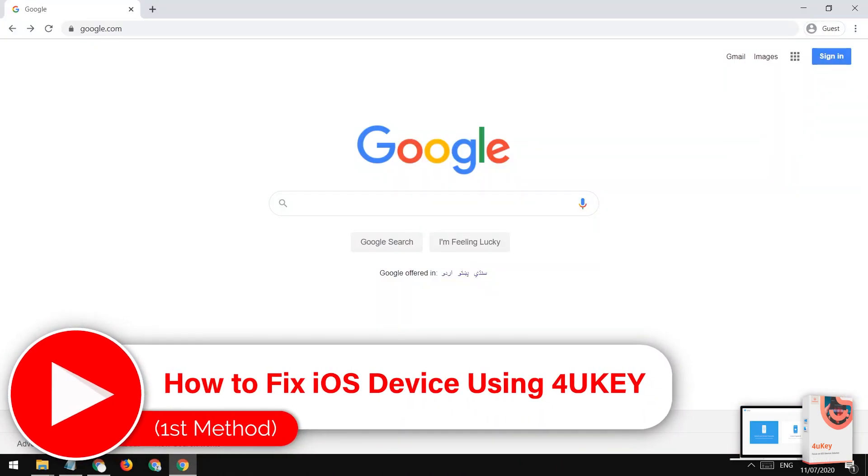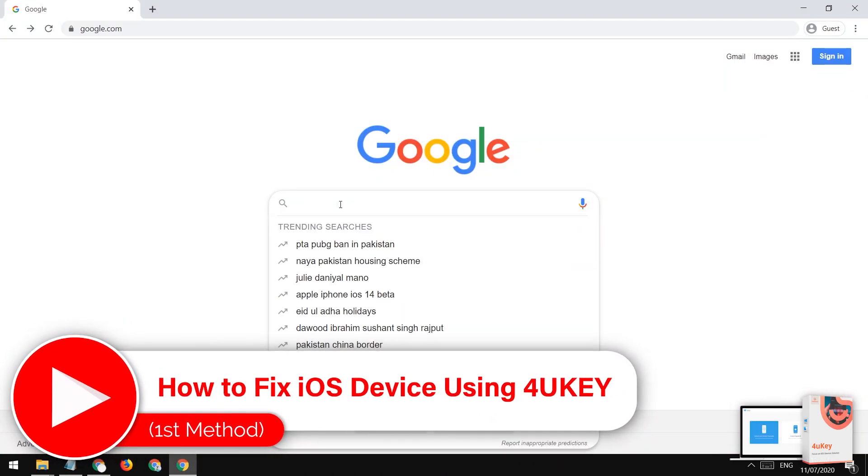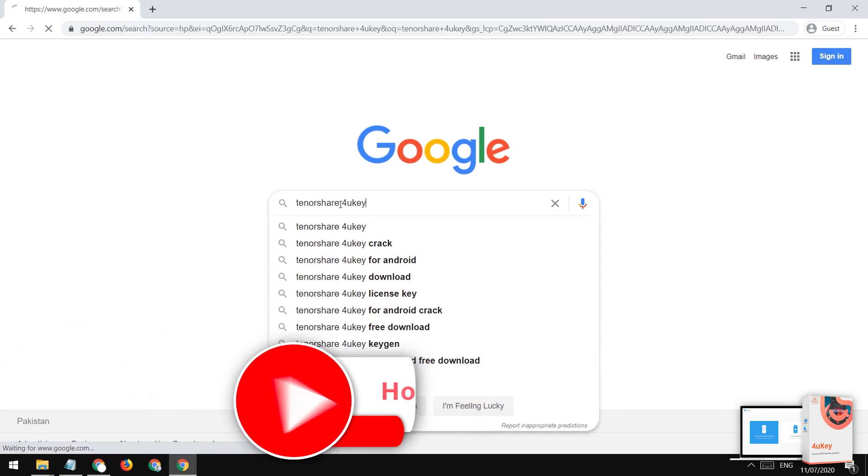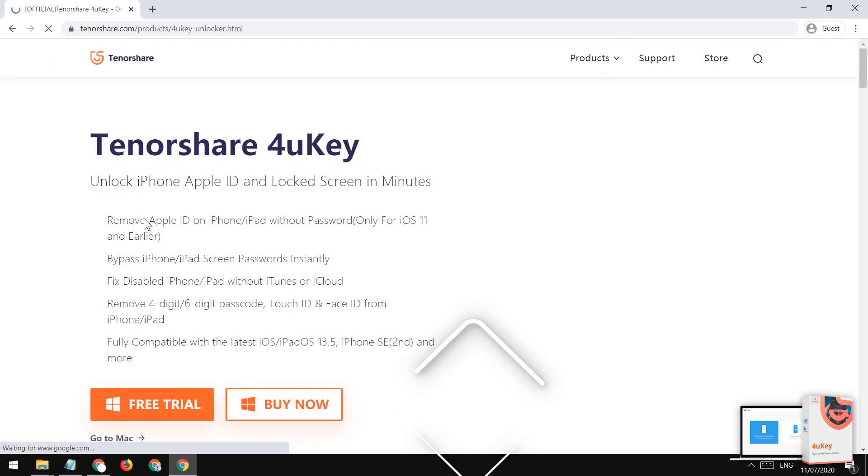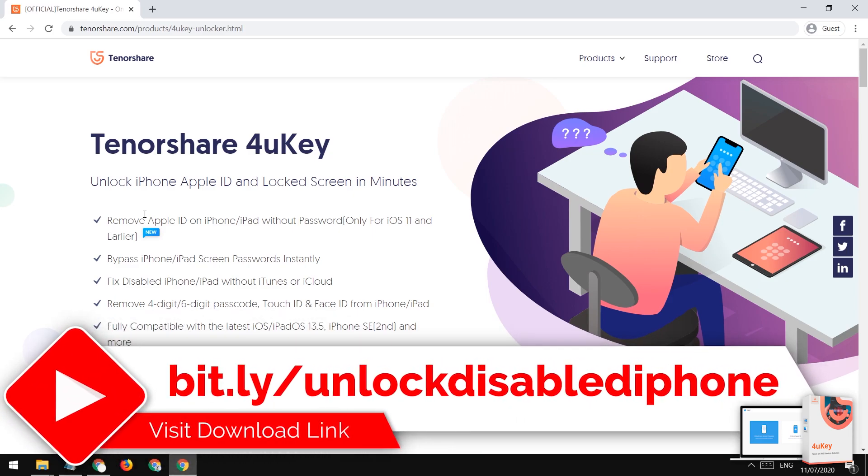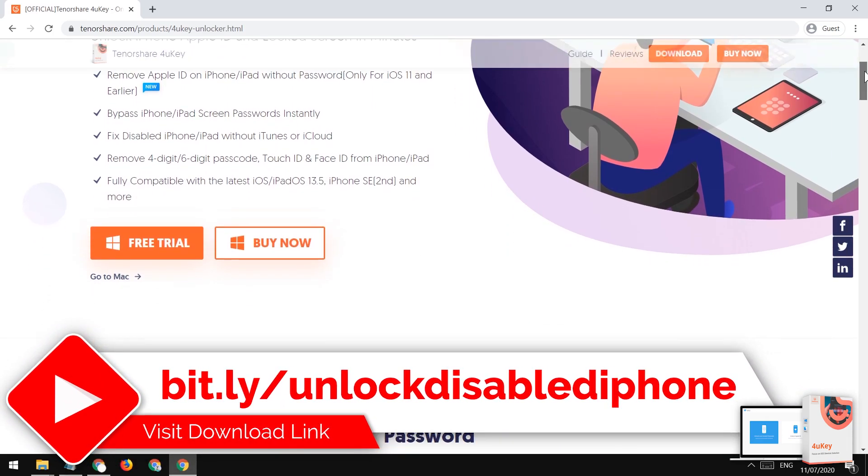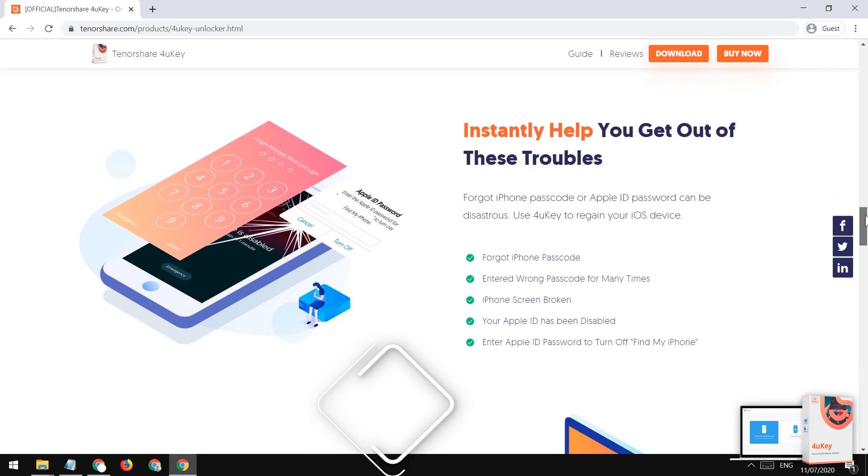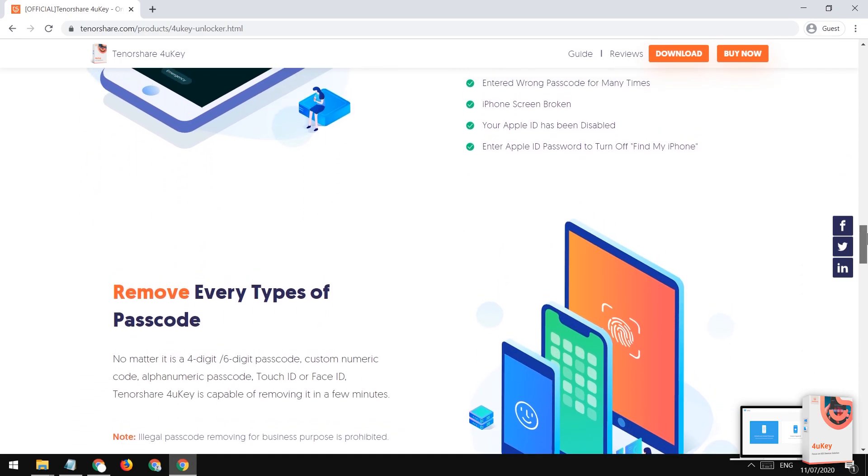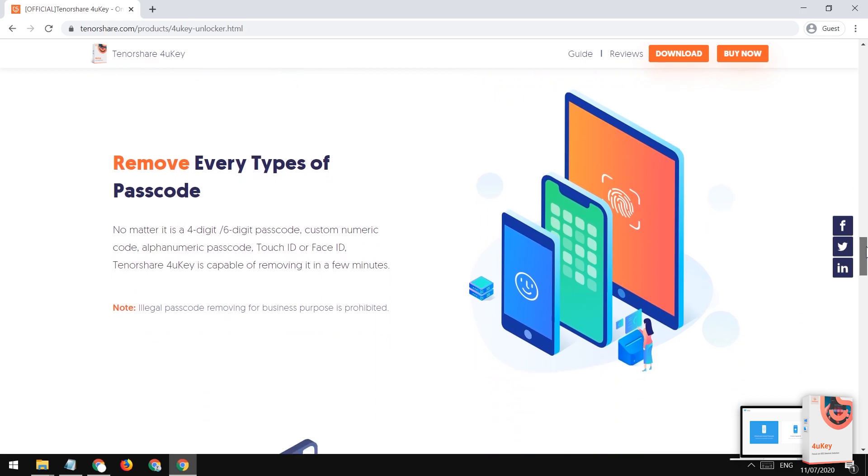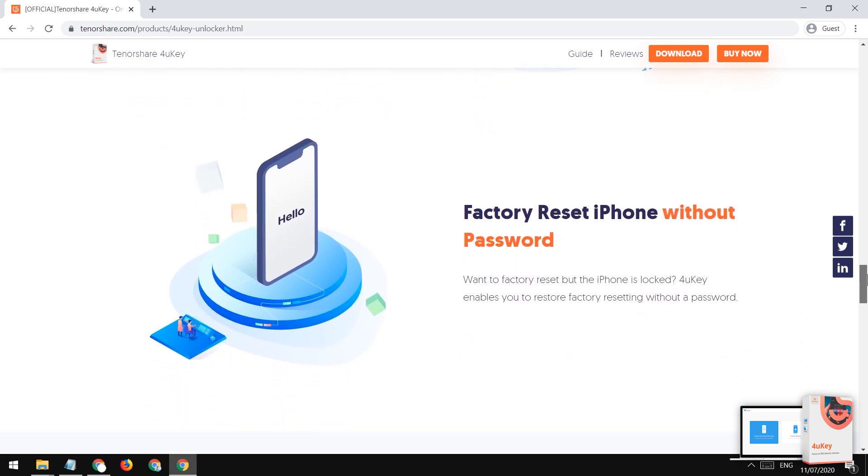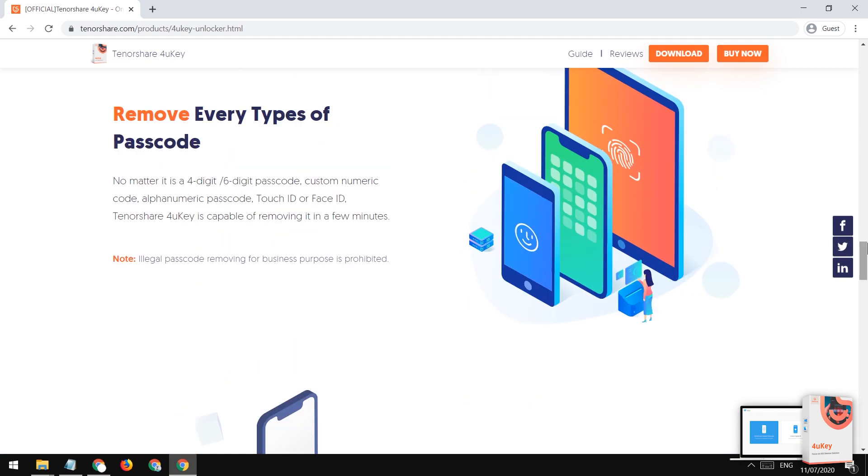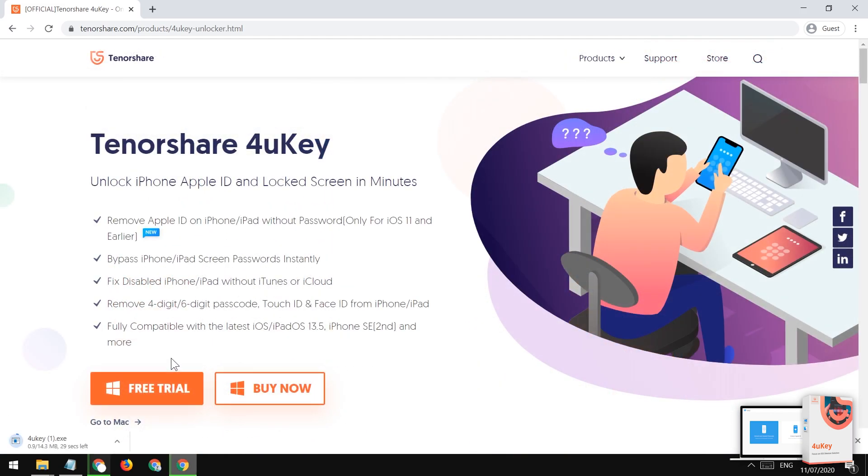All you need is to open your browser and visit the Tenorshare 4uKey website. You need to download and install this tool. The link is available in the description of this video also. This tool is available for Windows and Mac both. You can go ahead, download and install it.